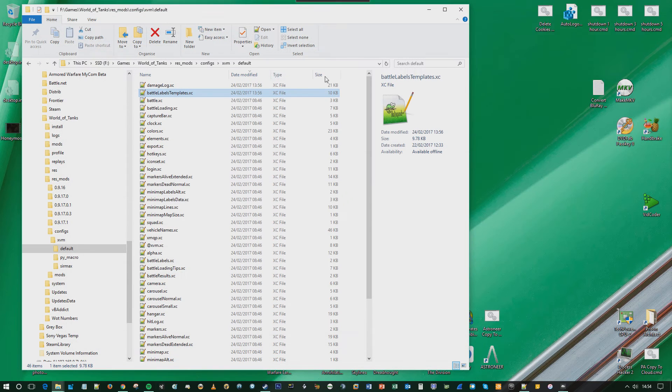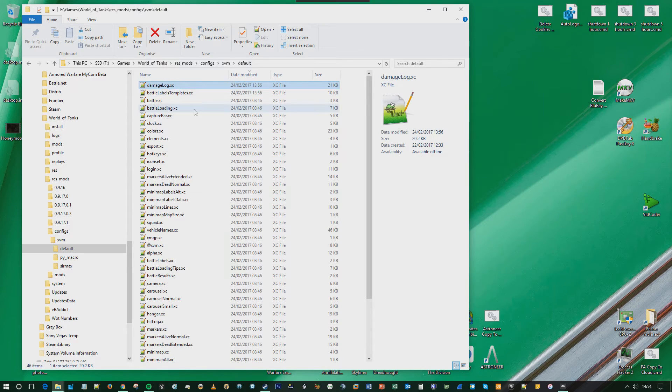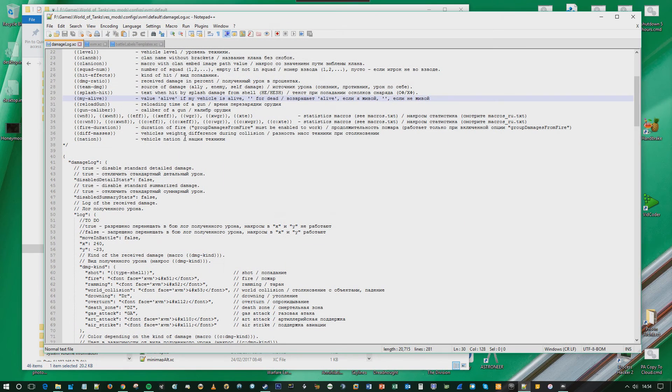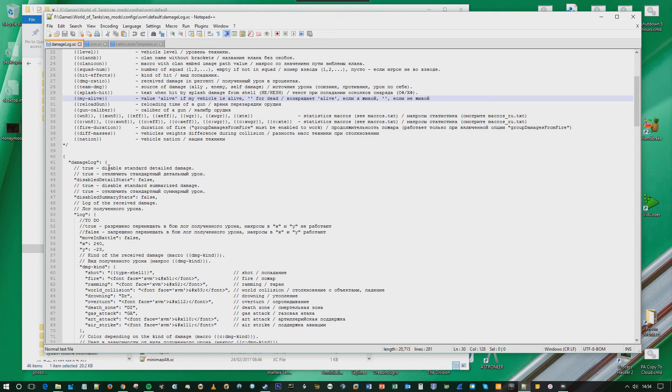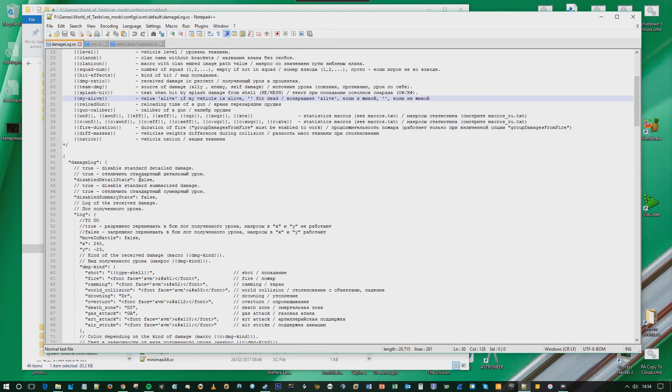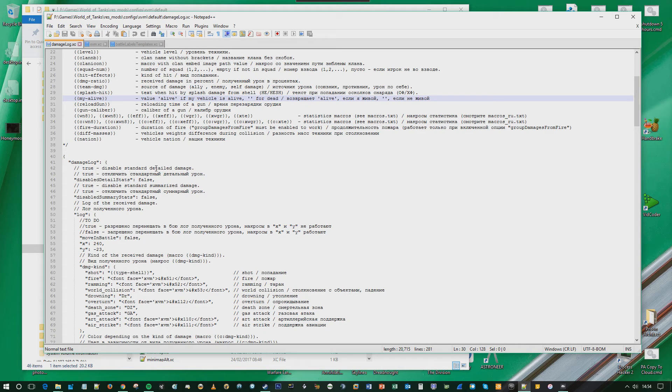Close that. Second thing: damageLog.xc. Again, it's in the same folder, the default folder. So open that up and then you take a look at this. Now this is a little bit counterintuitive.